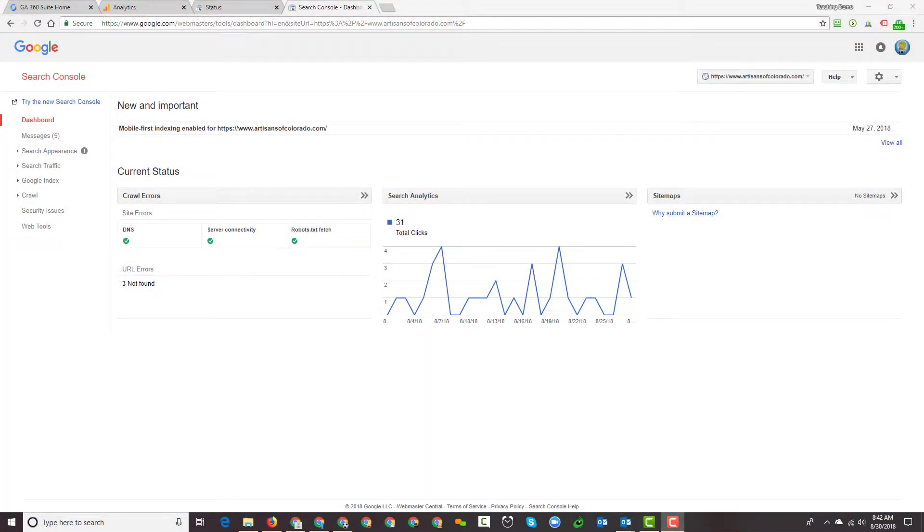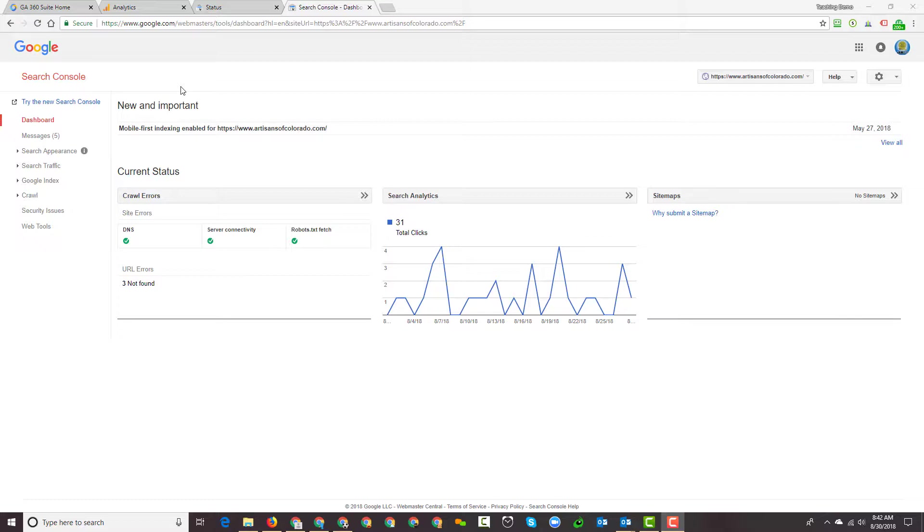Here I am at the dashboard for Google's Search Console. Now as of this filming, which is in late August of 2018, Google is in the midst of a very lengthy transition from this version of Search Console to a new version of Search Console. I'm going to show you how to add a user in both versions depending on which one you work with and which one you have access to.